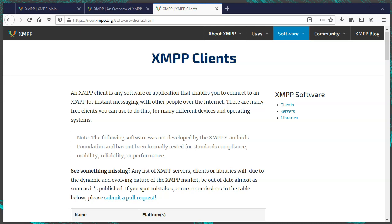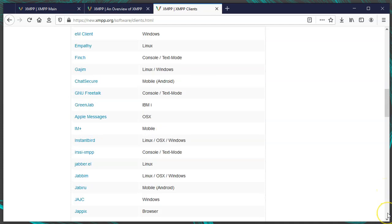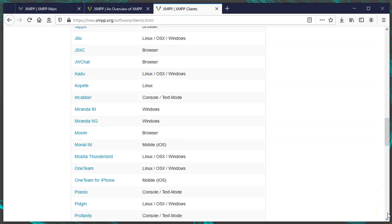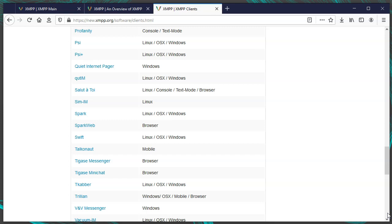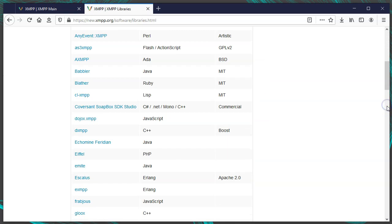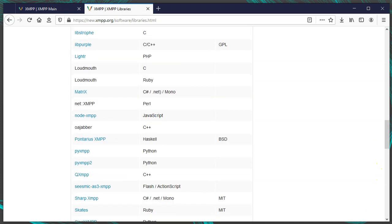Unlike Discord, with XMPP you have many client and server options, and you can run your own server. You aren't reliant on proprietary software and one company that may change its service in the future or even shut down completely one day. You can also make XMPP bots — there are lots of libraries out there for many languages.